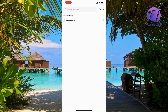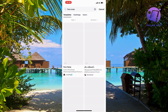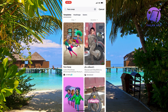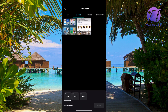For example, search for 'face swap' or something similar to find the template you're looking for. Click on it, then click 'Use Template,' and that's exactly how you can find and use templates on CapCut.